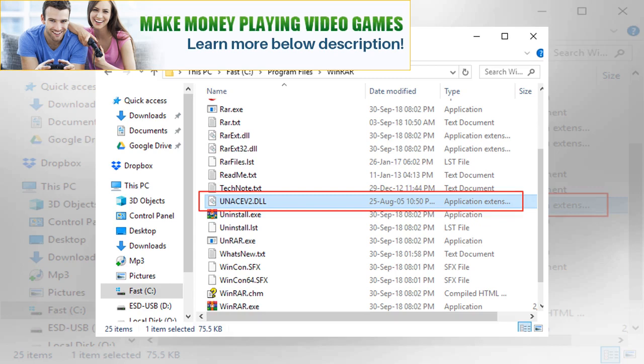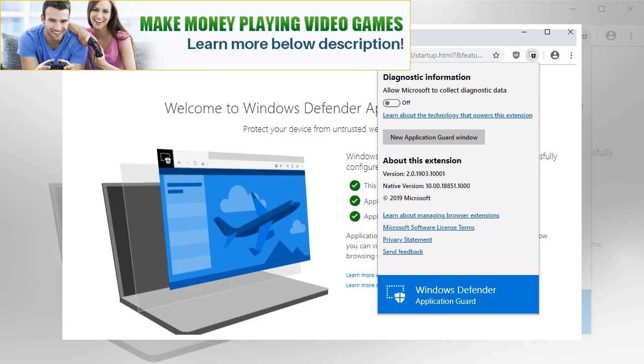An IP address range that users may access using the third-party browsers the extension is installed in. Any site not on the trust list is automatically redirected to the Microsoft Edge Application Guard instance.